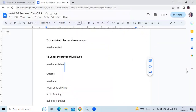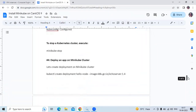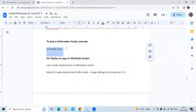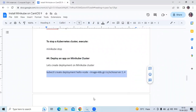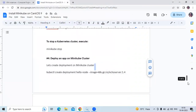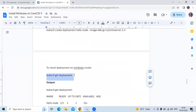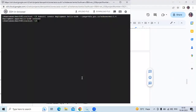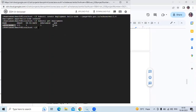If you want to stop Minikube, run the command: minikube stop. Successfully stopped. The next step is to deploy an app on the Minikube cluster. Let's create a deployment on the Minikube cluster using the kubectl create deployment command. You can see: deployment.apps/hello-node created. To check the deployment, run the kubectl get deployments command — you can see hello-node is ready, up to date, and available.